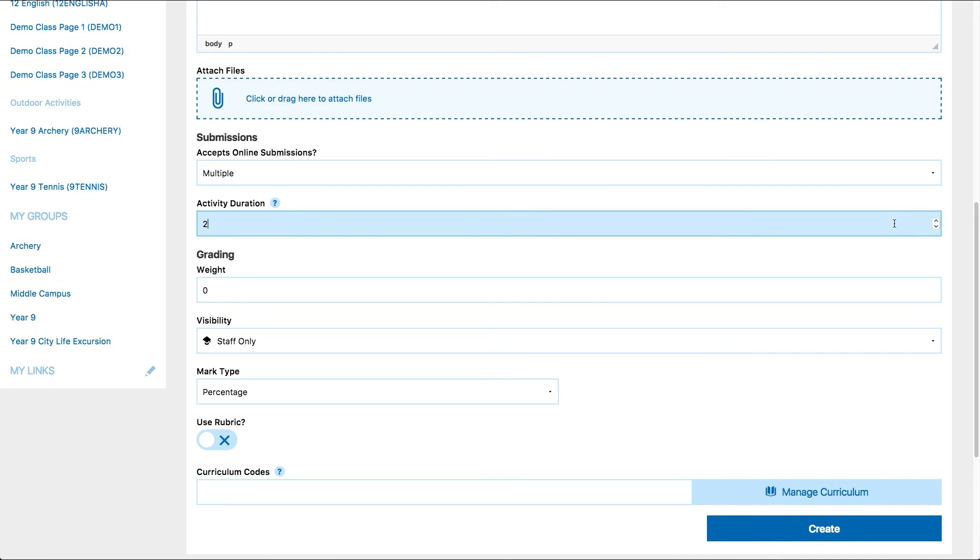So if you select two days, the due date for the activity will automatically be set to two days after you start the unit or project. The open and close dates for the unit are set when you import a course onto your class page.